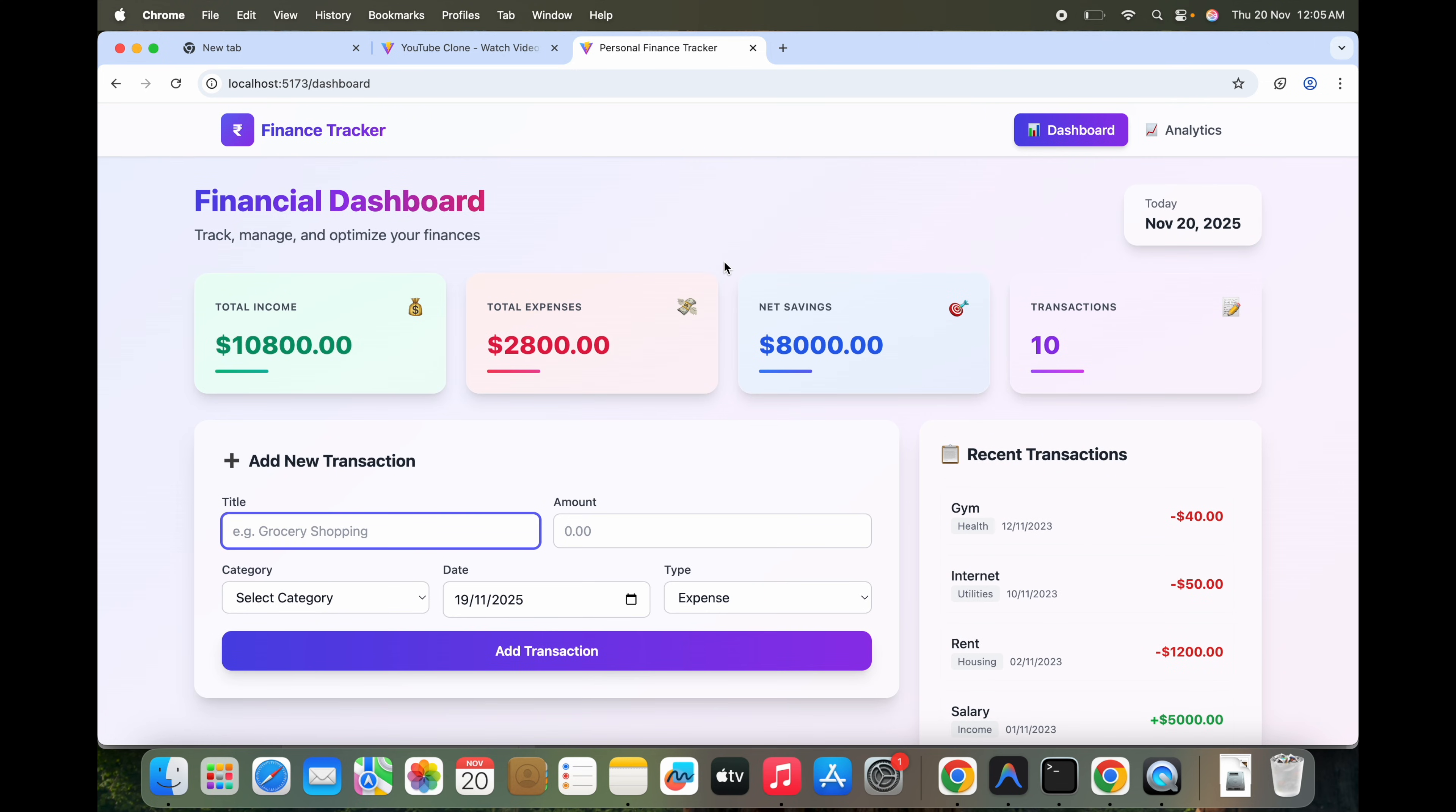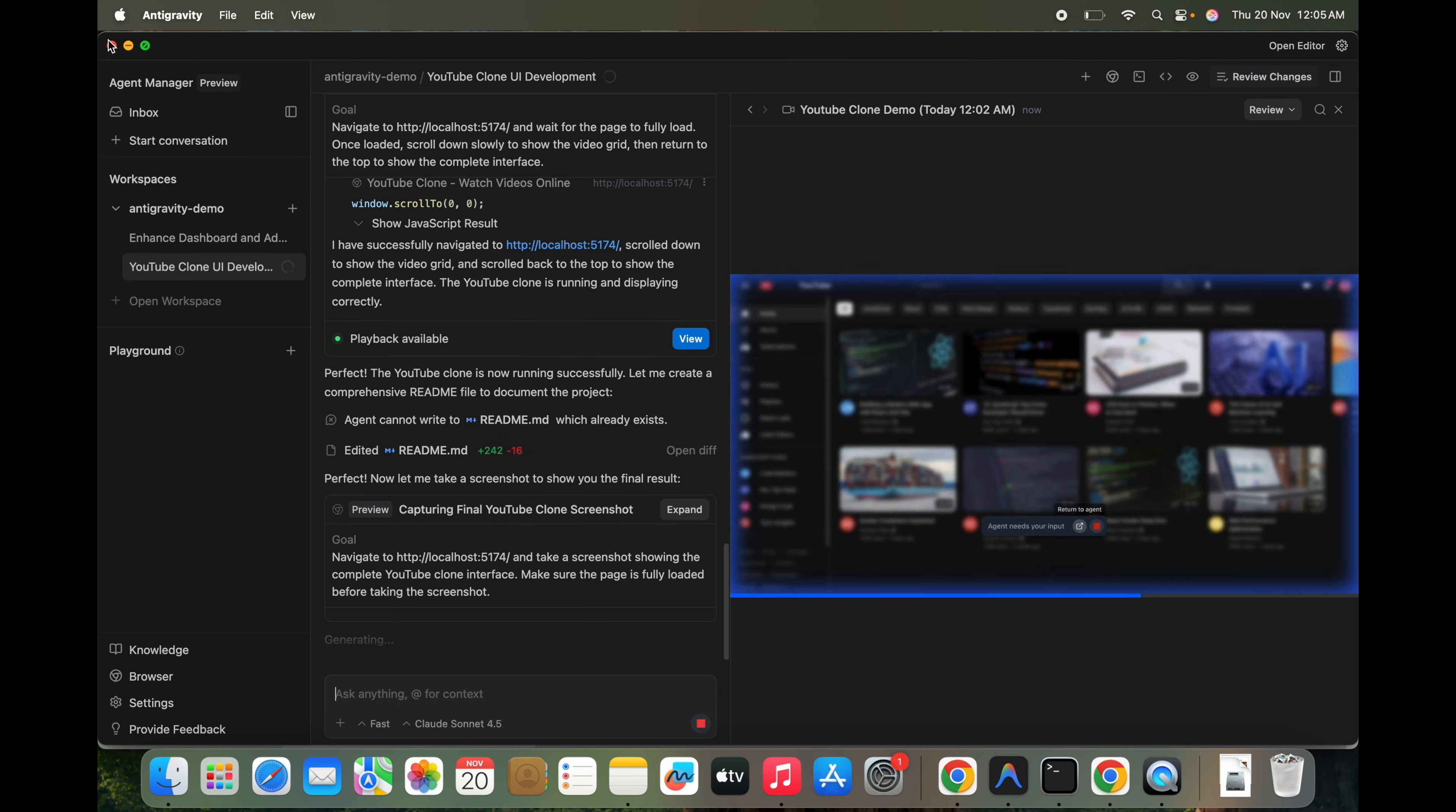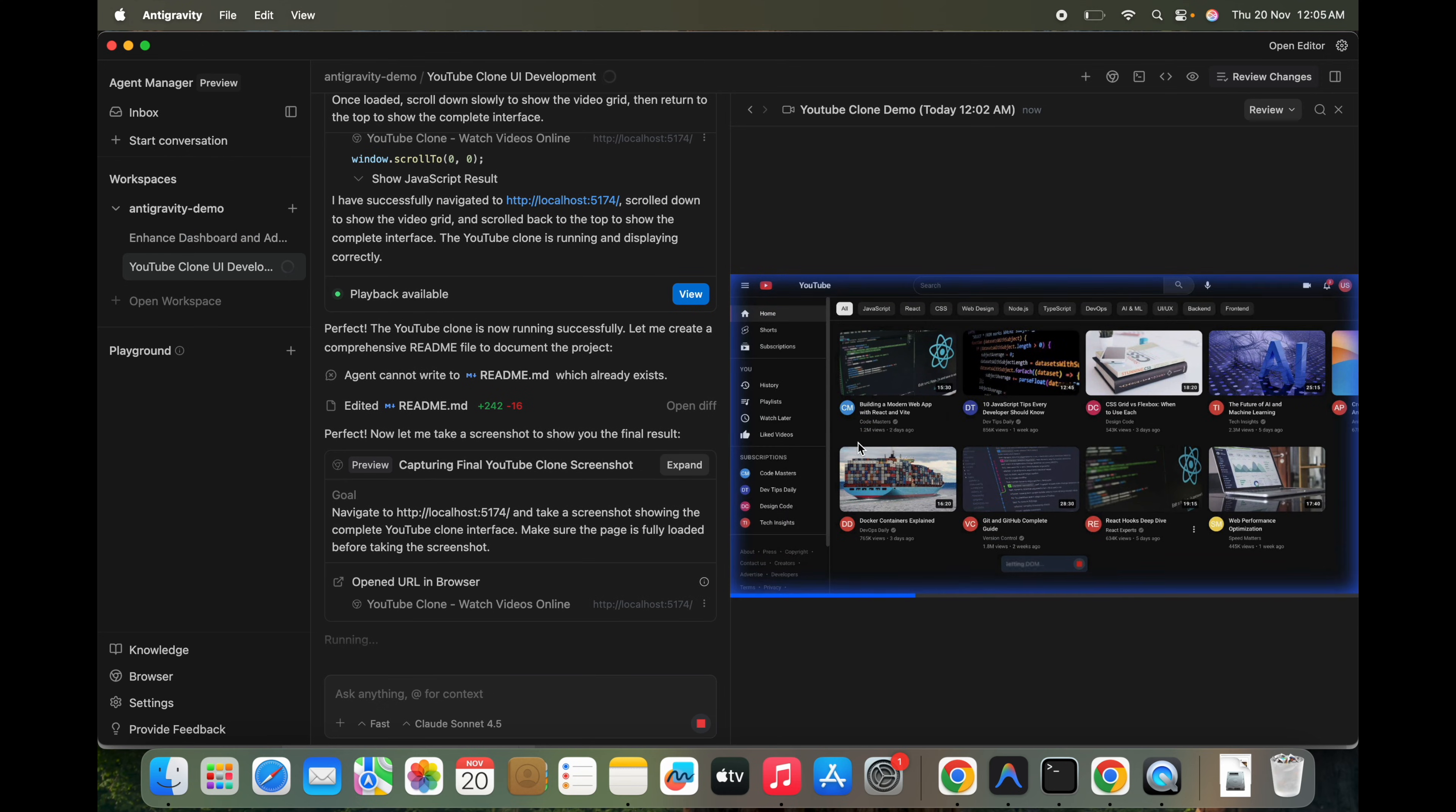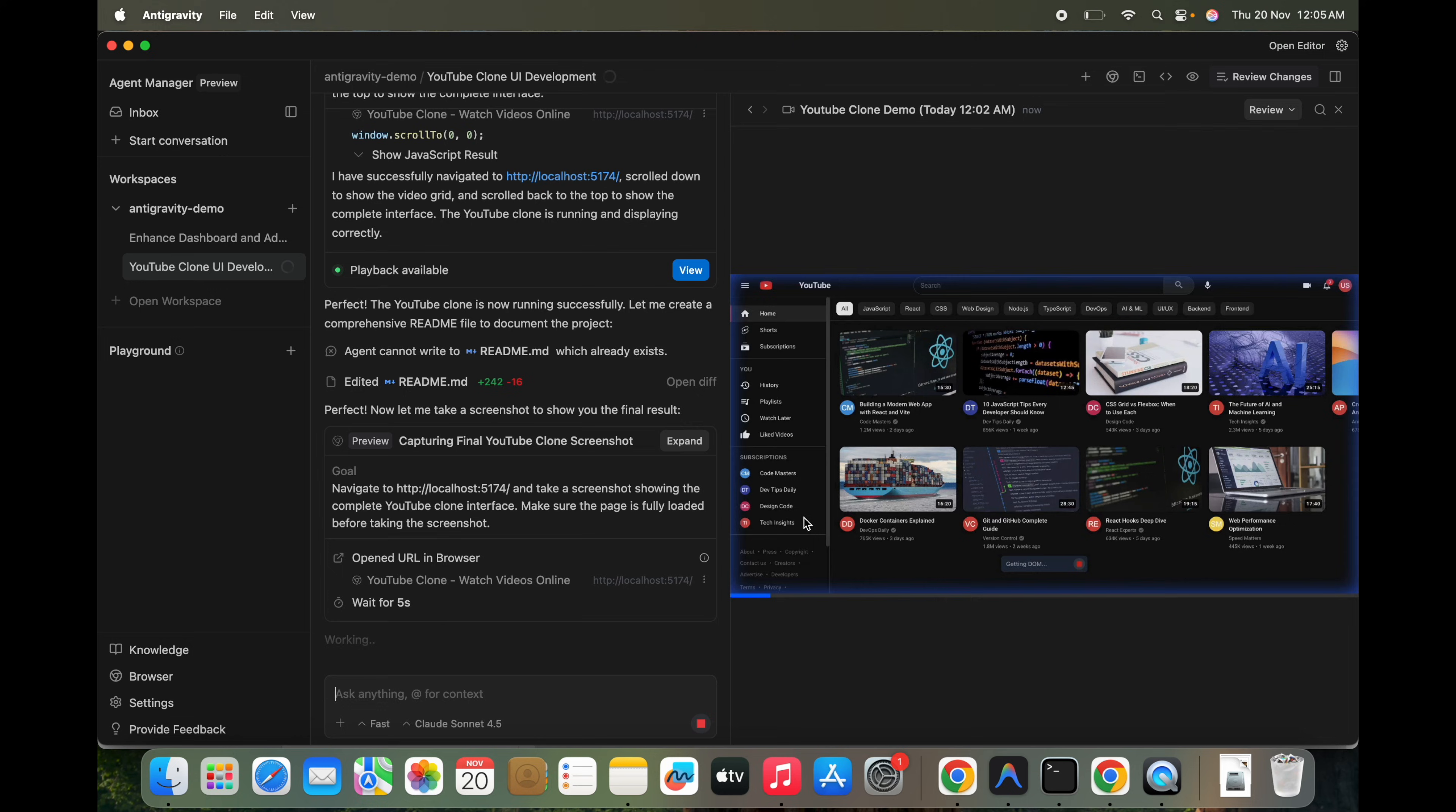So that's what I wanted to show, what exactly we can do with this Antigravity. We can run multiple agents, we can run background tasks, and if we just say it, just capture the screenshot of this and analyze it.